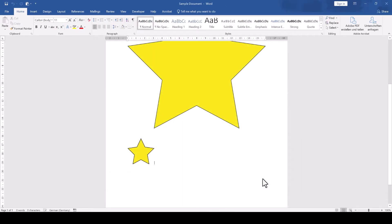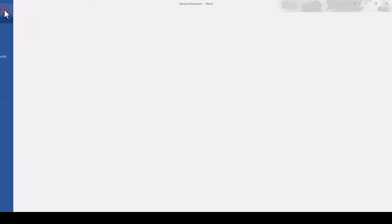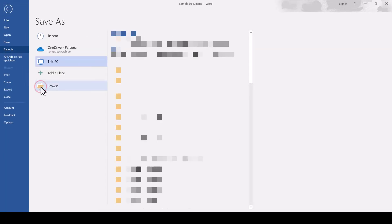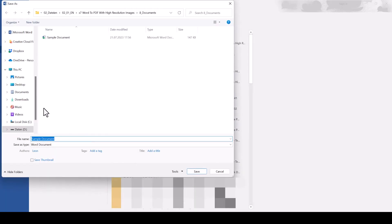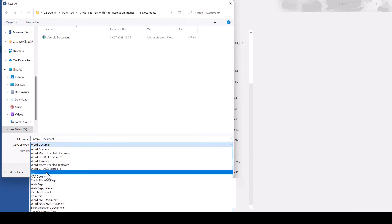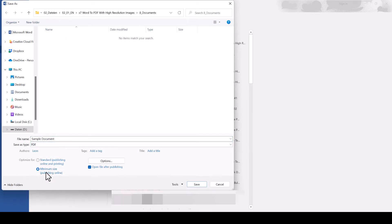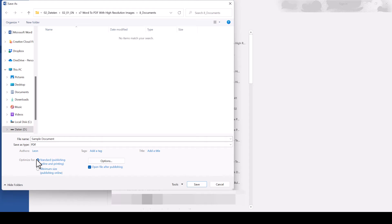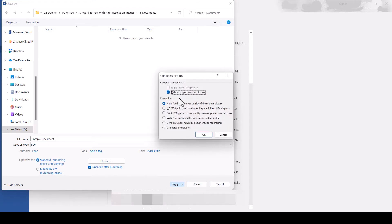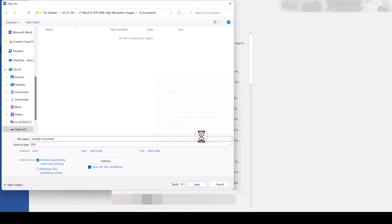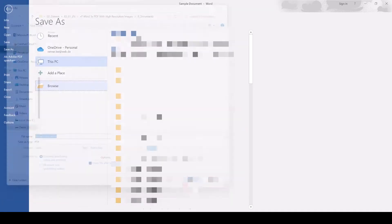we can now export the document by going to File, Save As, Browse, and in this window we now select the file type PDF. We make sure that Optimize for Standard is selected and where it says Tools, we check in the Compress Pictures option that High Fidelity is selected and then we save the PDF.